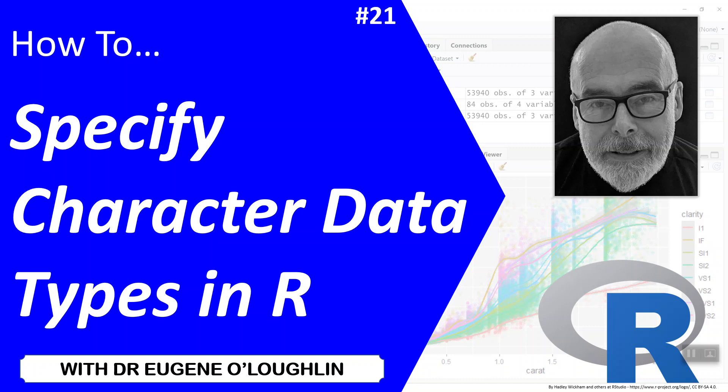Hi everyone, this is Eugene O'Loughlin and welcome to my series of how-to videos. In this video we're going to learn how to specify the character data types in R.